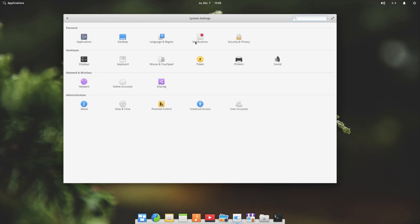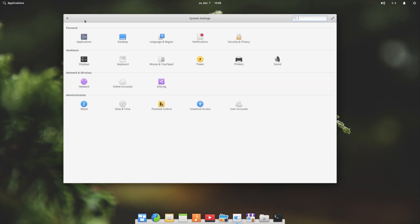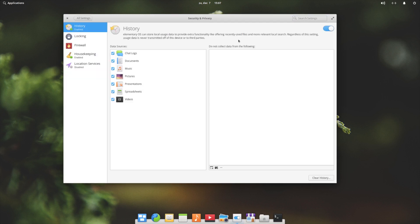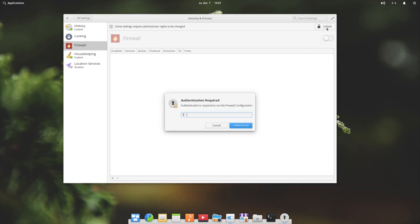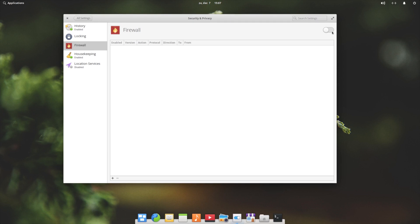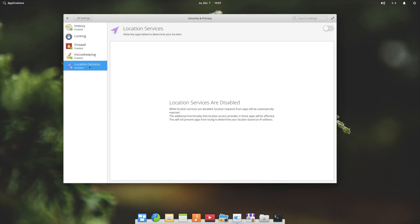All settings again. Language and region - I won't go over that. Notification center - so what do you want to be notified about and what do you want it to look like? Privacy and security - what do you want to keep in your history? Firewall - so it's by default off. So you have to unlock it, type in your password, and you can turn it on. Housekeeping was already enabled. You can set the days here.